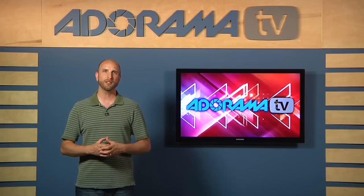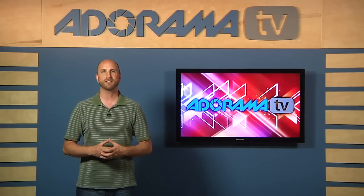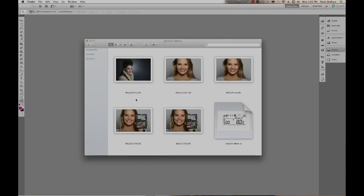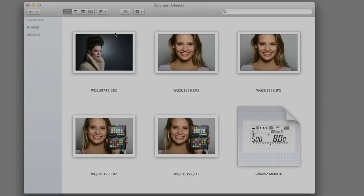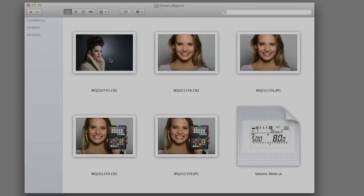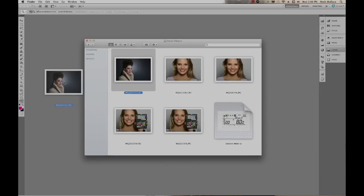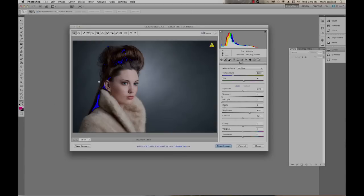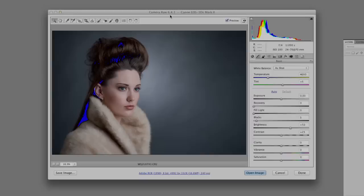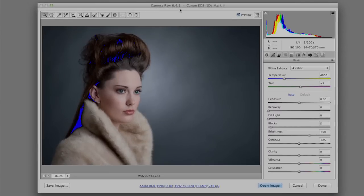So let's take a closer look at the wonder of Smart Objects in Photoshop. Let me show you the setup that I have here. I have a folder called Smart Objects, and inside that folder I have six pictures. One is actually an Adobe Illustrator file, a vector image, and then I have a couple of JPEG images, and the rest are Raw files. So let's jump right in by opening a Raw file in normal Adobe Raw — I'll just drag that onto Photoshop.